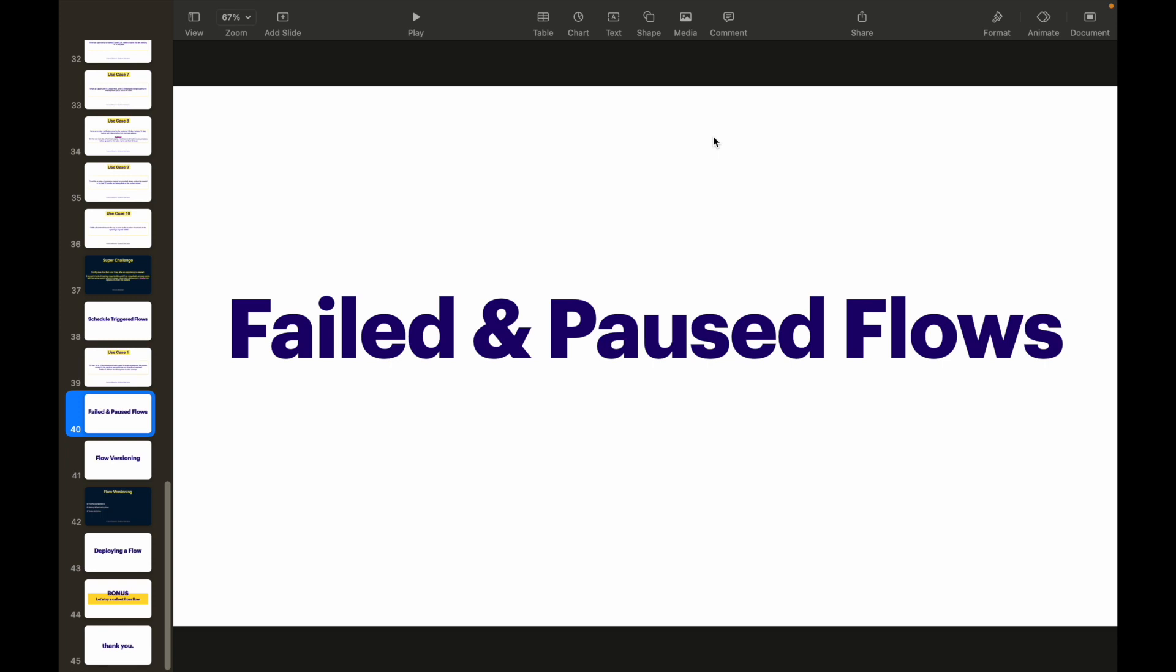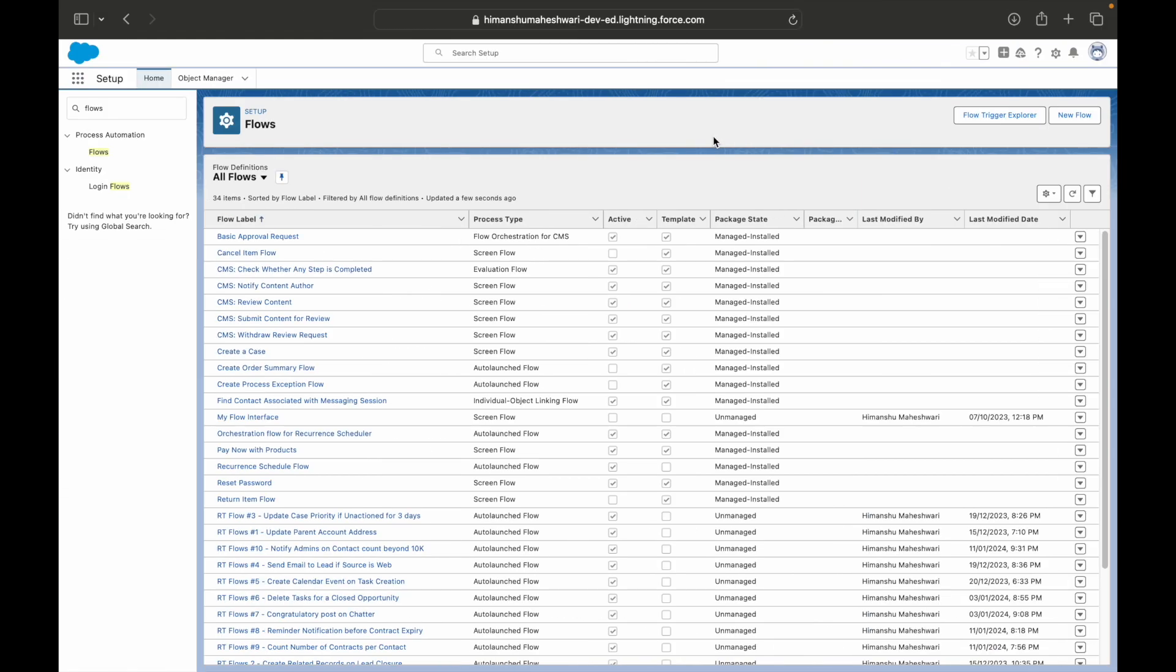Now the important thing is where do I track it, where do I find it, what failed or what not? The very first place where you can find it is if you switch to Salesforce Classic.